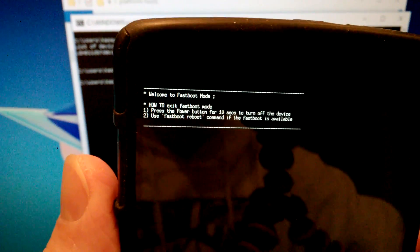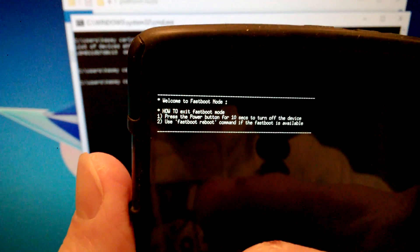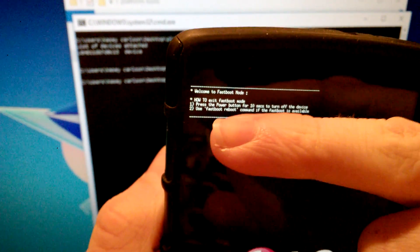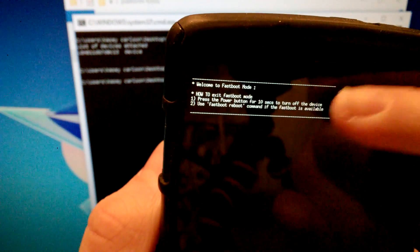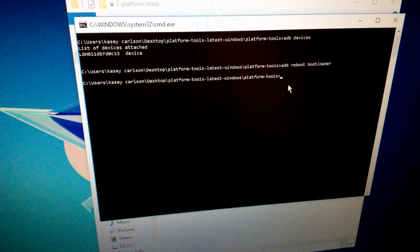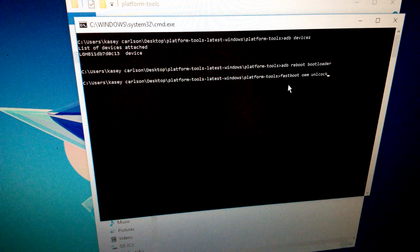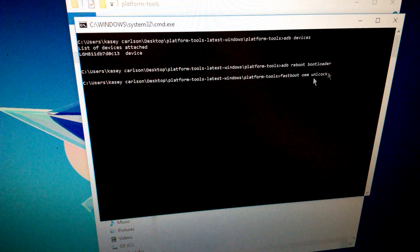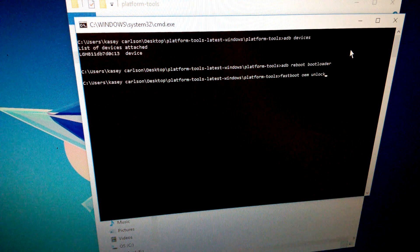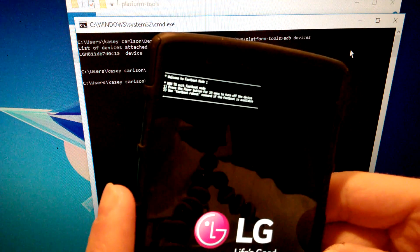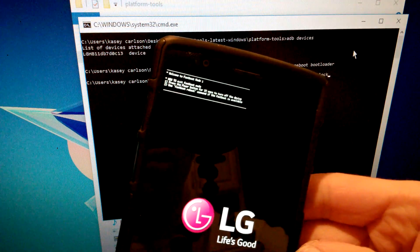This is the step where we unlock the bootloader. I've already unlocked mine — once you do it, you can't undo it. The screen will show instructions about unlocking. In the command window, type 'fastboot oem unlock' and hit Enter. It will say 'bootloader unlocked' or similar. T-Mobile made this extremely simple — that's all there is to it.